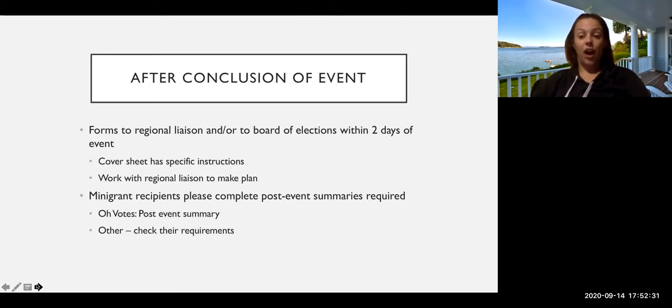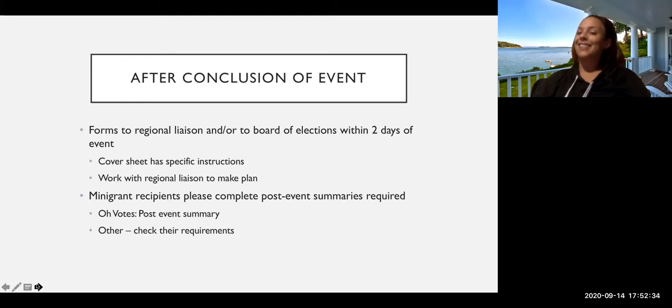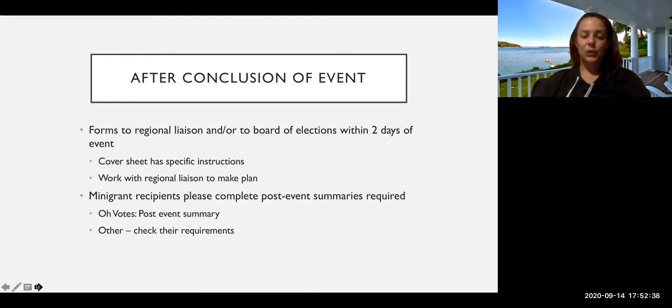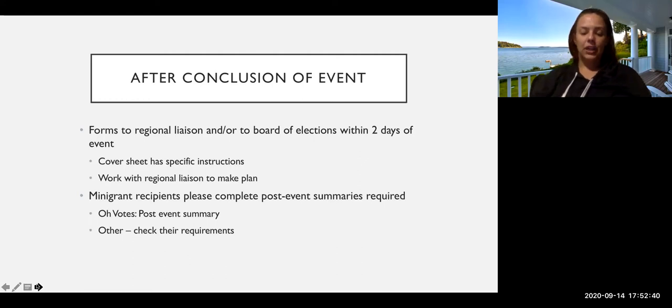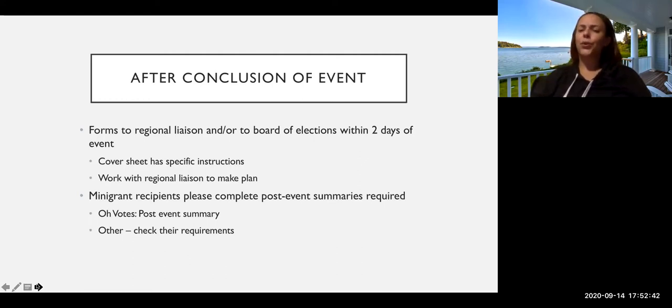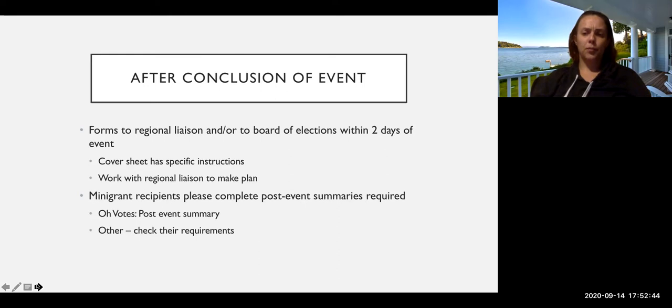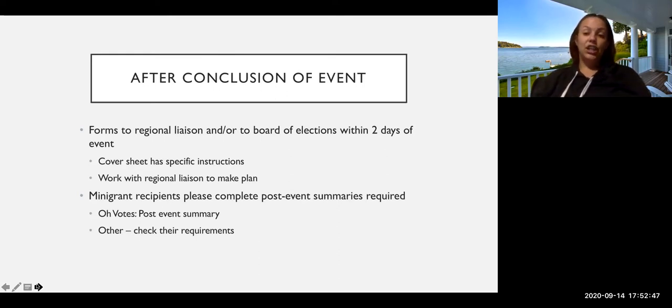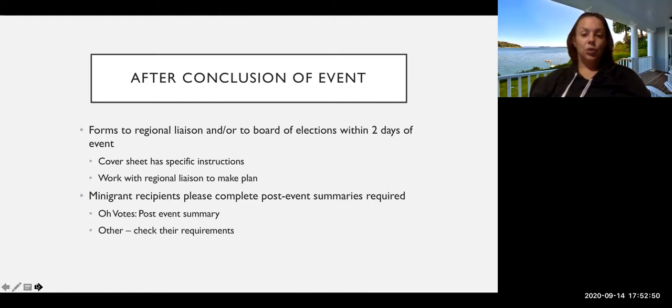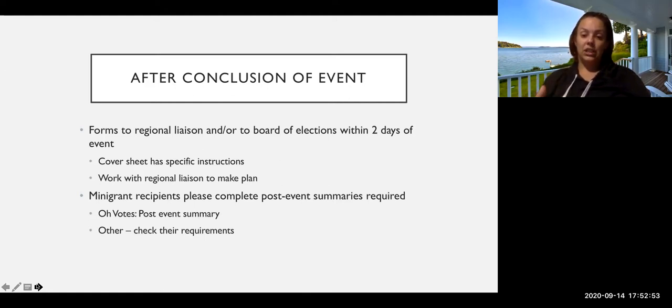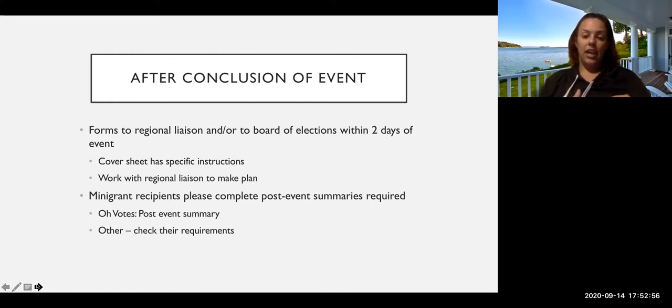Just honestly, for your own sake, things can slip your mind, especially during a busy time of the year. So try to stick with that two-day deadline and work with your regional liaison if you're having problems with that timeline. The cover sheet has very specific instructions. So once you get that, you should be able to step by step know what the data submission process looks like. And so you can work with your region liaison to make a plan.